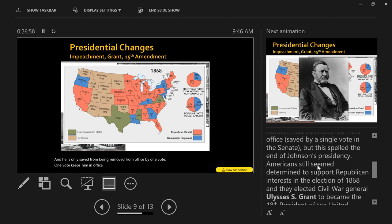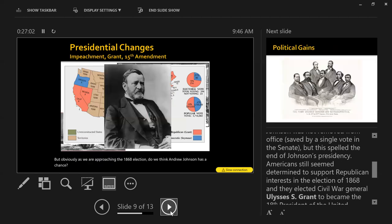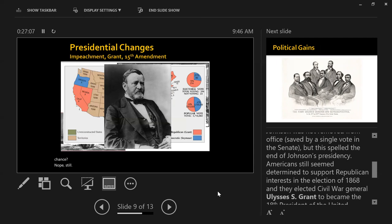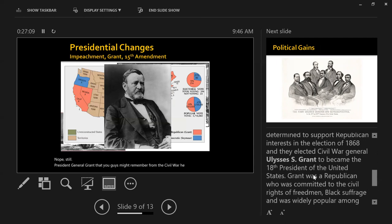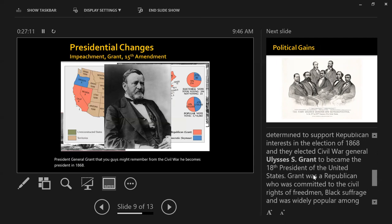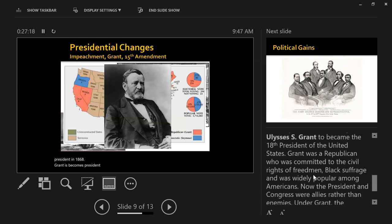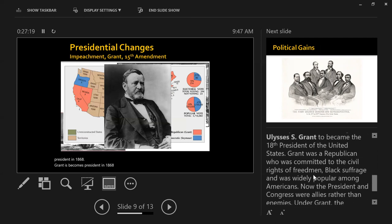As we approach the 1868 election, Andrew Johnson clearly has no chance. General Grant, who you might remember from the Civil War, becomes president in 1868. Reconstruction is at its most successful when Grant is president.